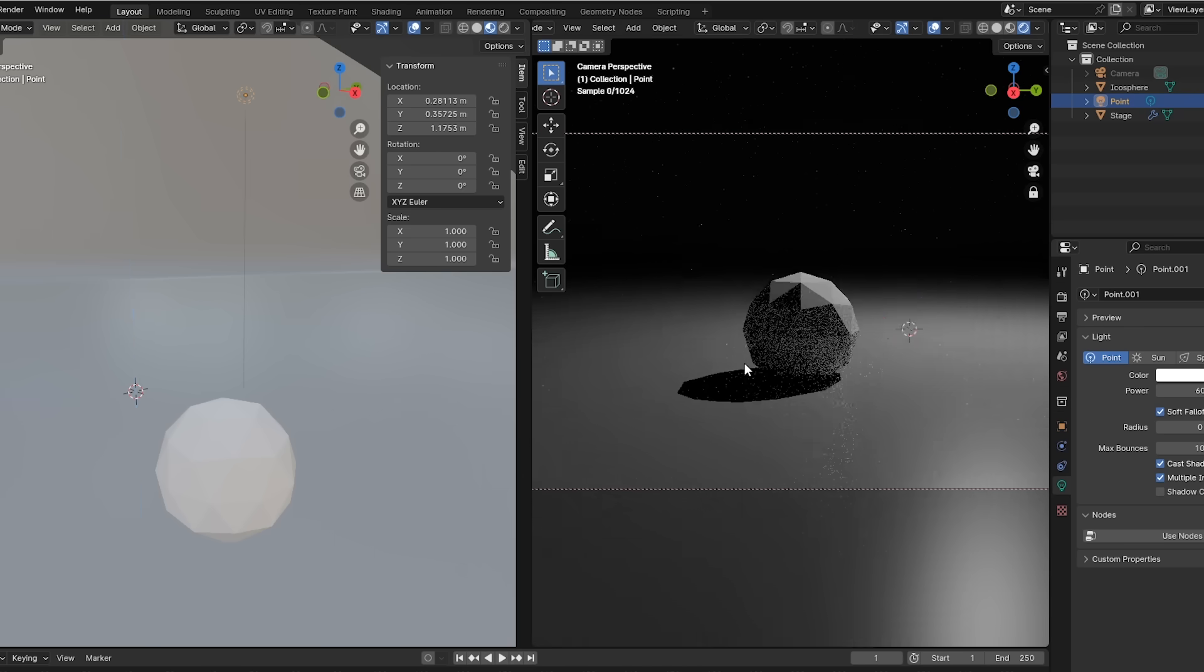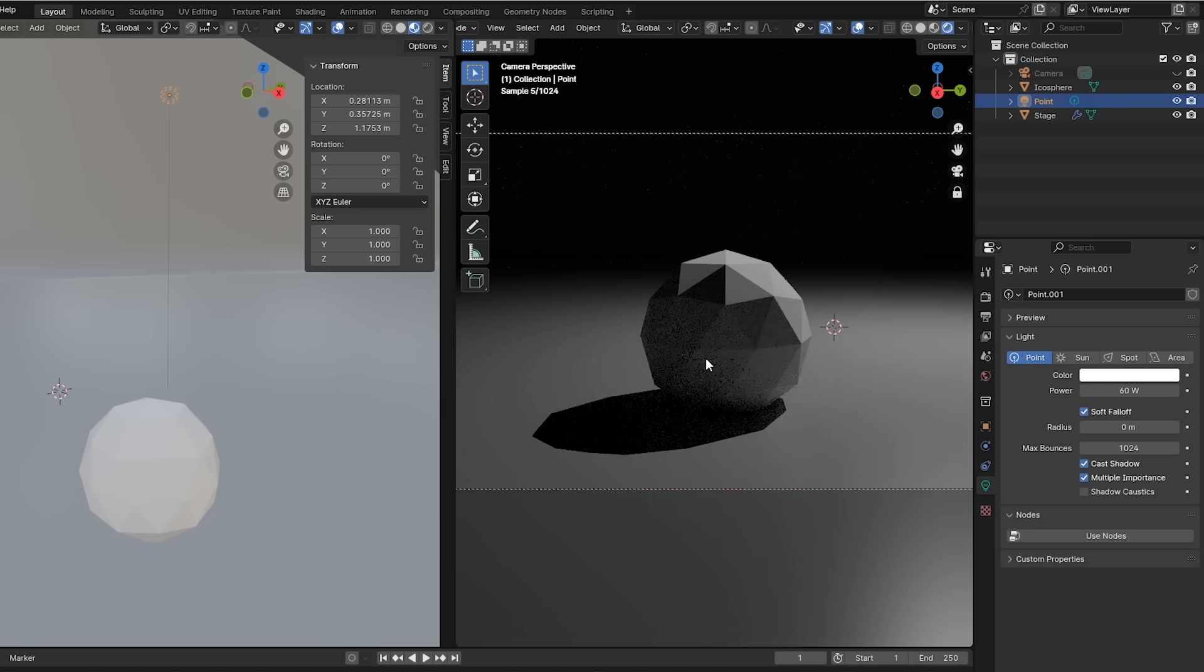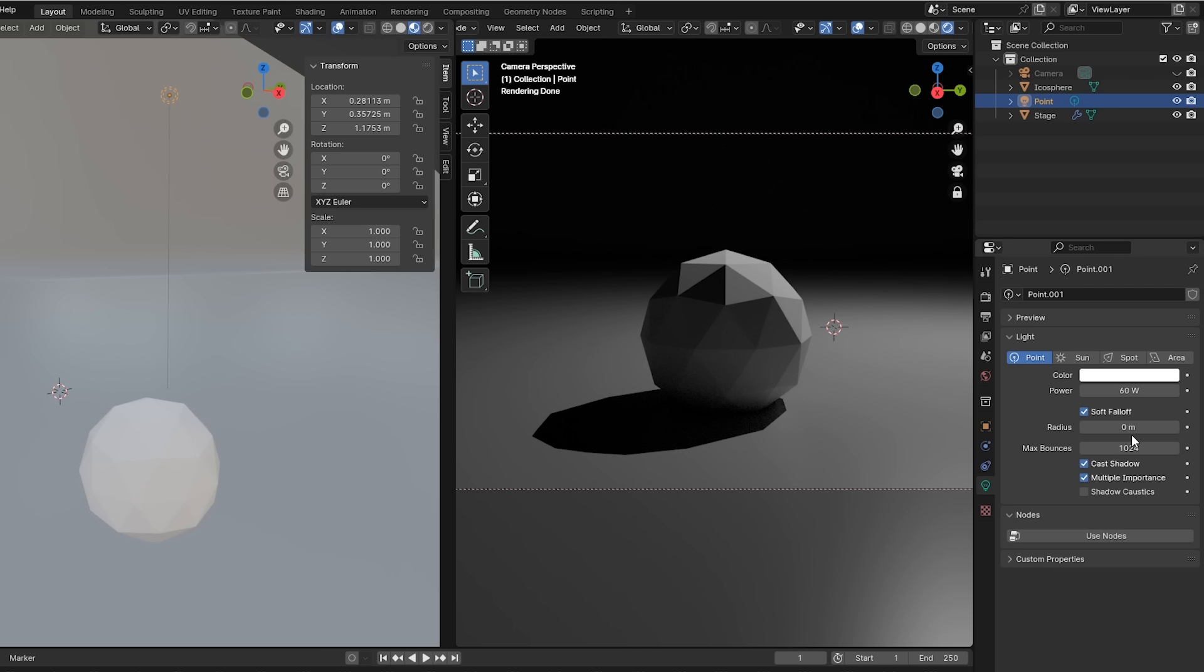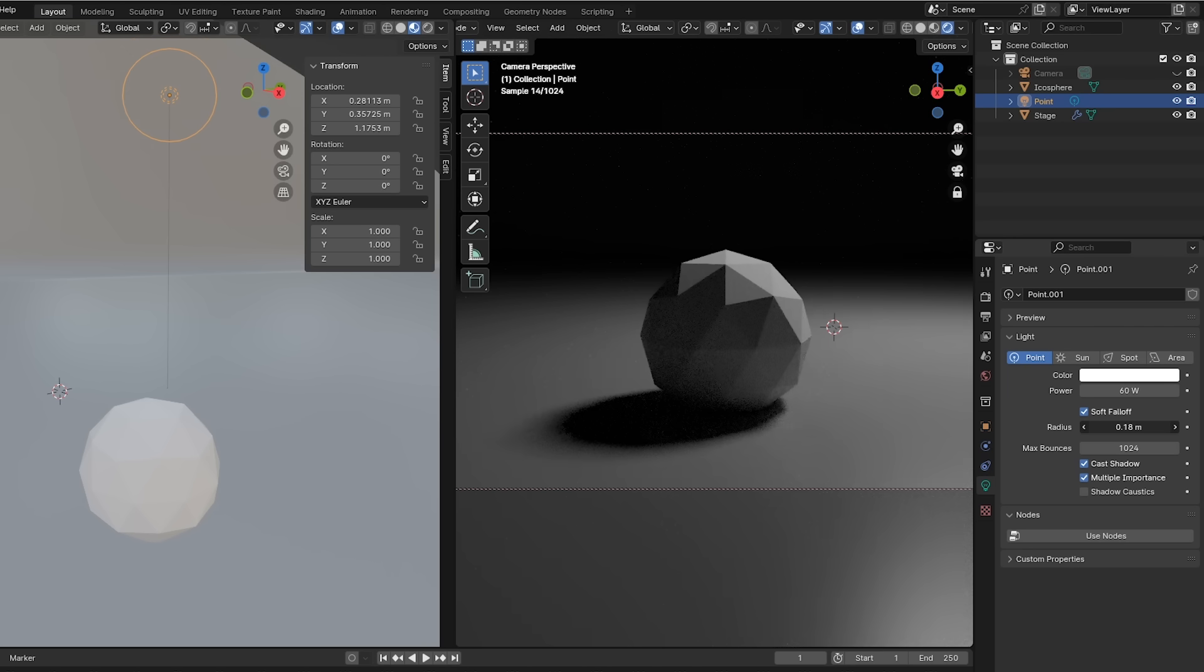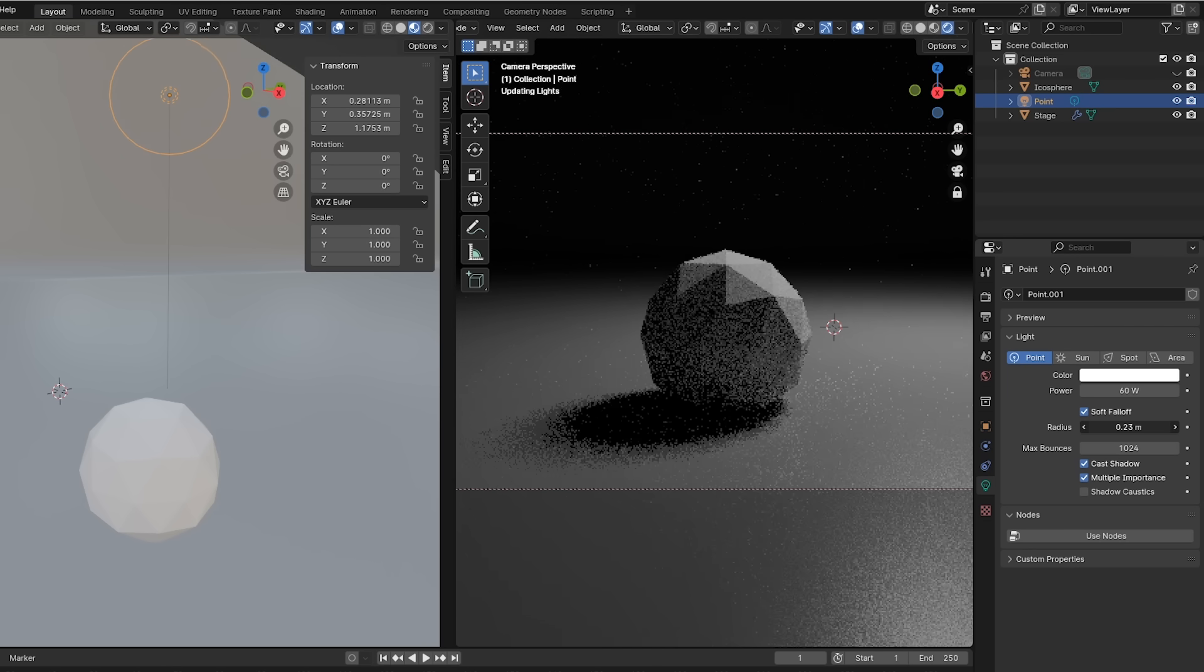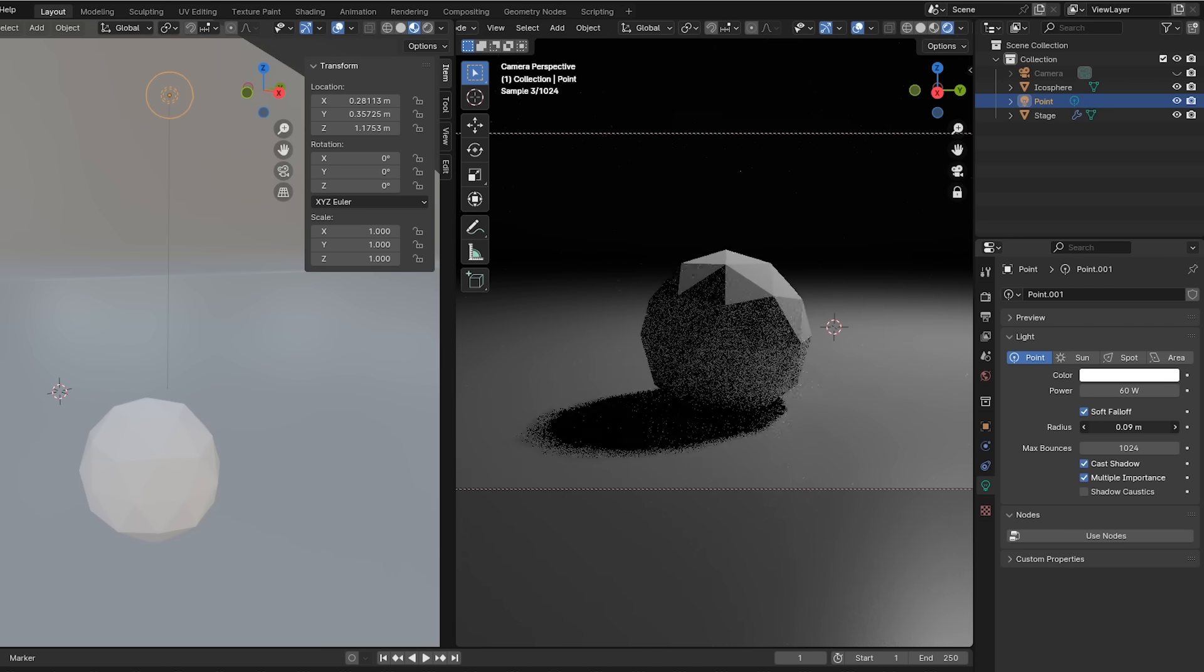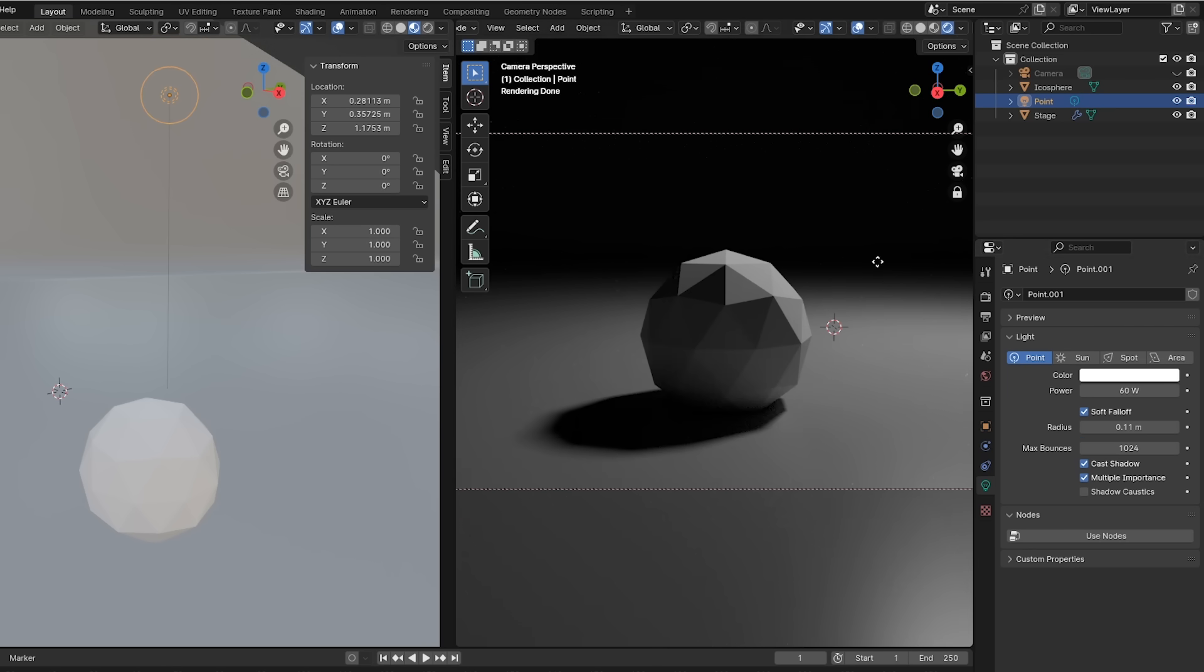But there is something unrealistic here. That cast shadow is too sharp. That's because the default point light is an infinitely small point in space, which is not how a real light bulb is. A real light bulb has an area to it. So to mimic that, I'll simply increase the light's radius. And you can see the shadow softening as we do. We'll explore this further a bit later in the video.